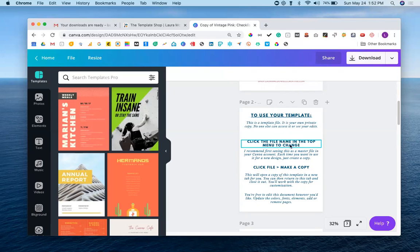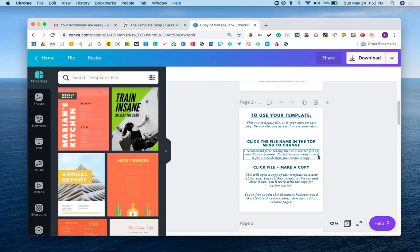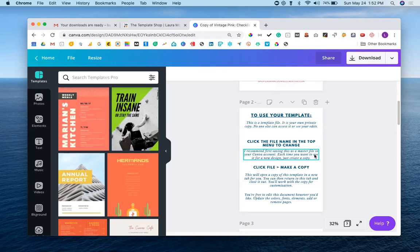But I do walk you through how to change the file name and make a copy of it, and this is really for the purposes of maintaining the original that you purchased. You can use that as many times as you want. You can make as many copies of this as you need to create different files and products for your own business. So I recommend saving this as your master copy so that you always have it to come back to.